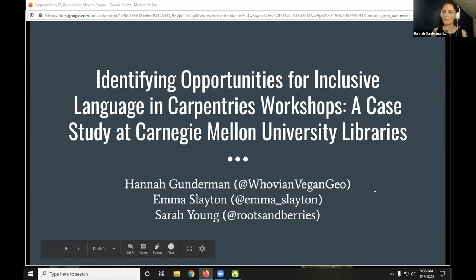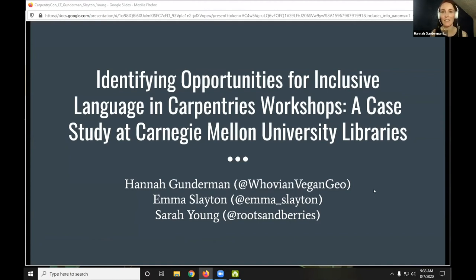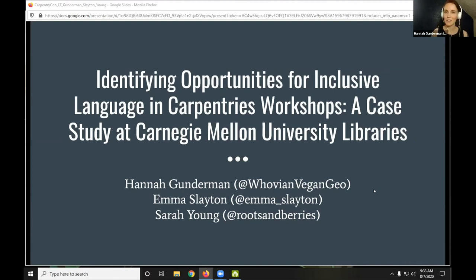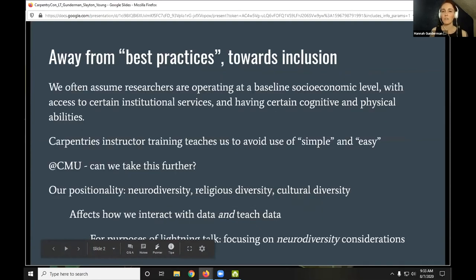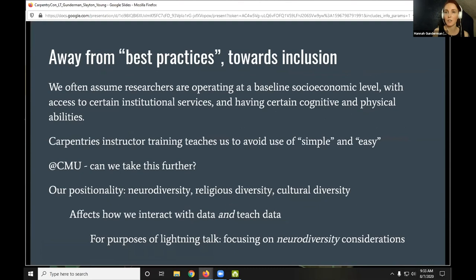I'm really happy to be here presenting our lightning talk: 'Identifying Opportunities for Inclusive Language in Carpentries Workshops,' with case studies at Carnegie Mellon University Libraries. This stems from work on inclusive data education that CMU and other institutions are beginning a collaboration on. The general idea is that so many of our educational blueprints are rooted in the phrase 'best practices,' which exists for a reason — but members of this inclusive research data team have found this phrase to be exclusionary in some cases.